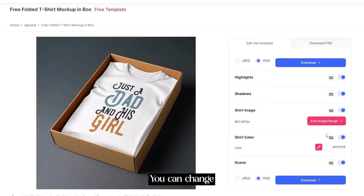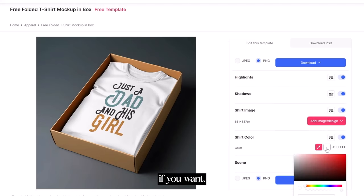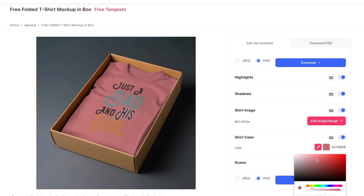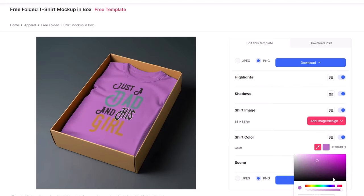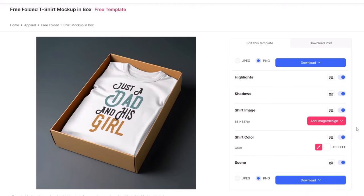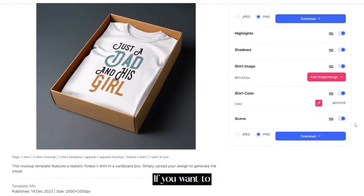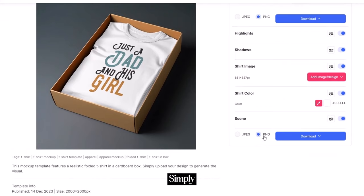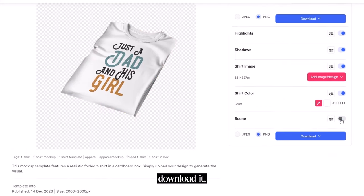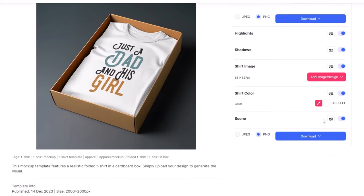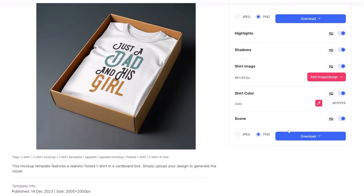You can change the color if you want. If you want to download the png simply uncheck it and you can download it. We will do the jpg image. Let me show you the scene.